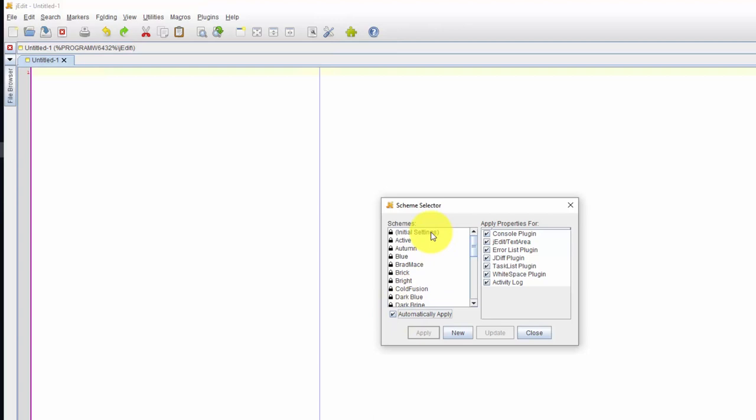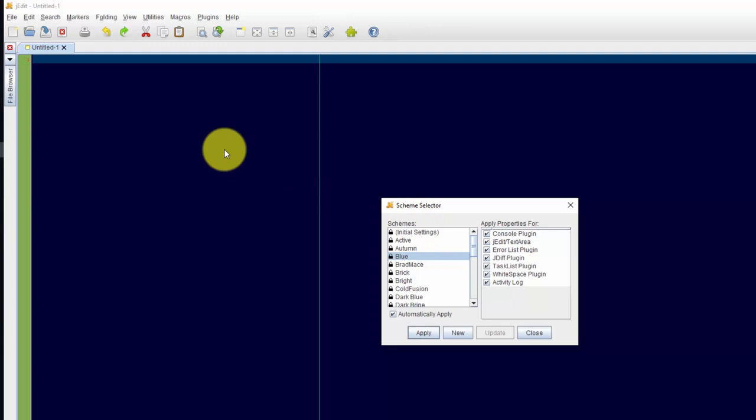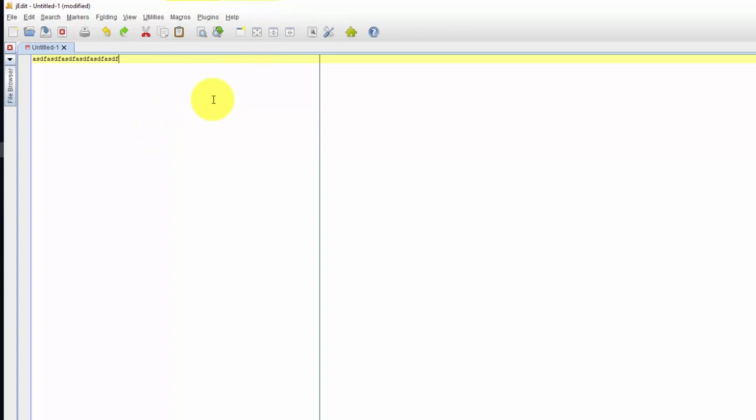I'll go to plugins and then editor scheme, scheme selector. I want to do automatic apply. And then I'm going to choose which one I want. I'll have to put some text on here so I know better.